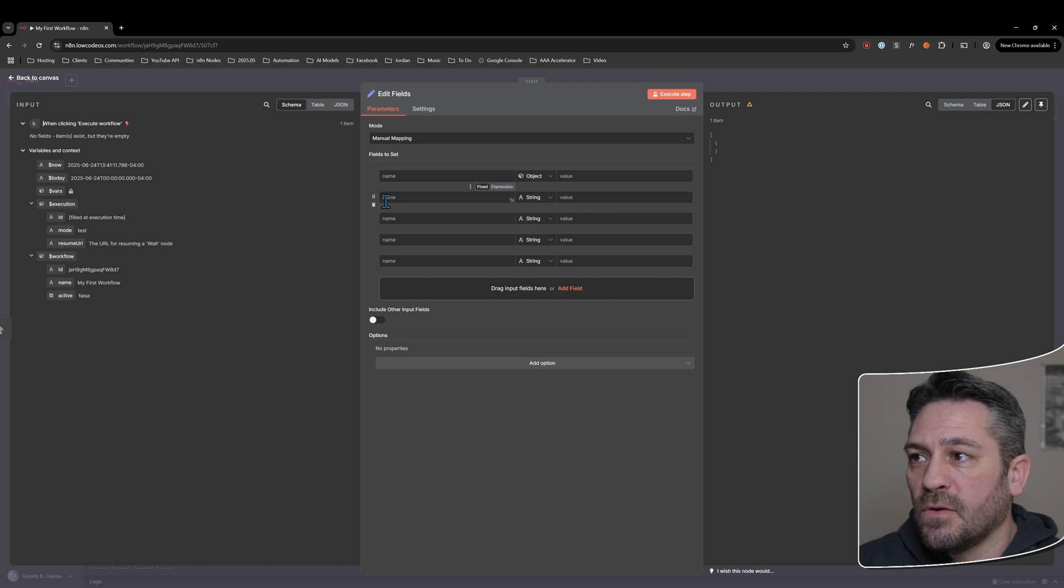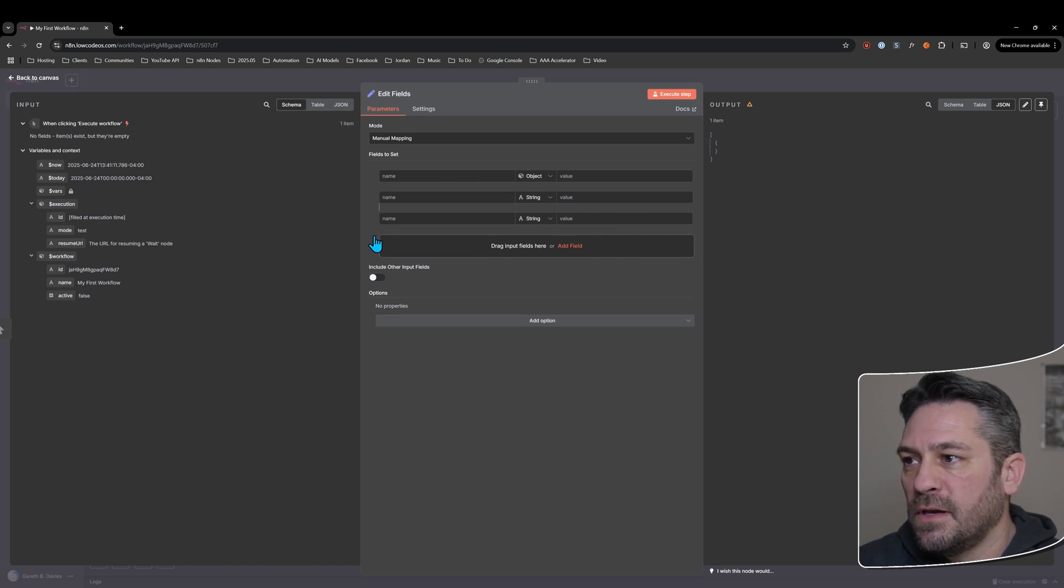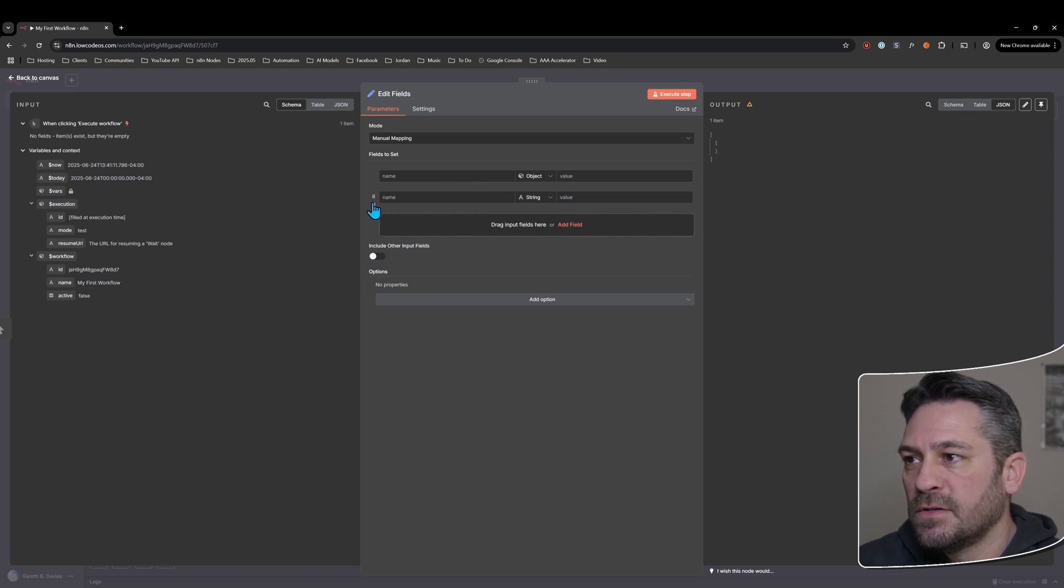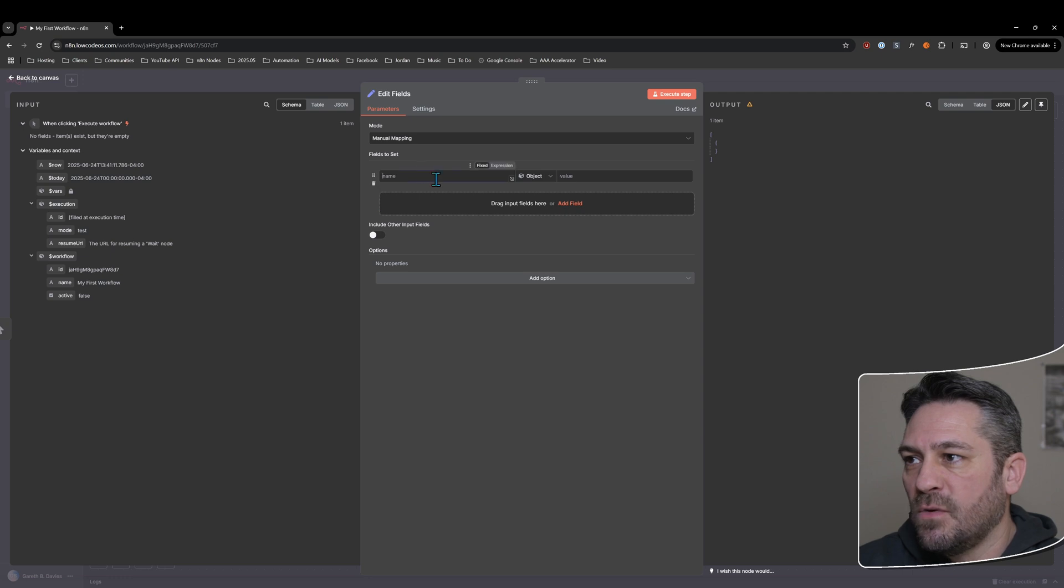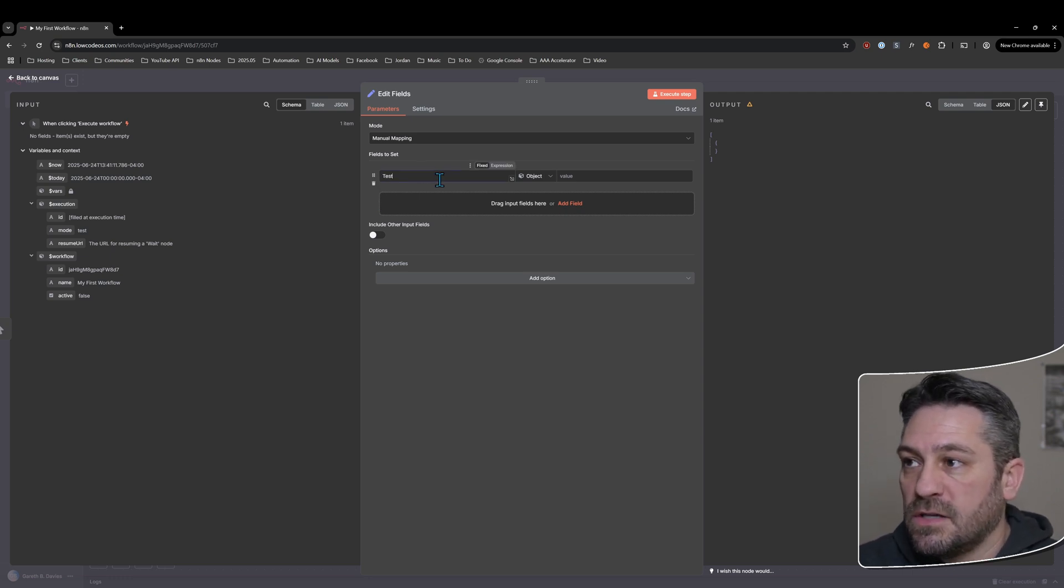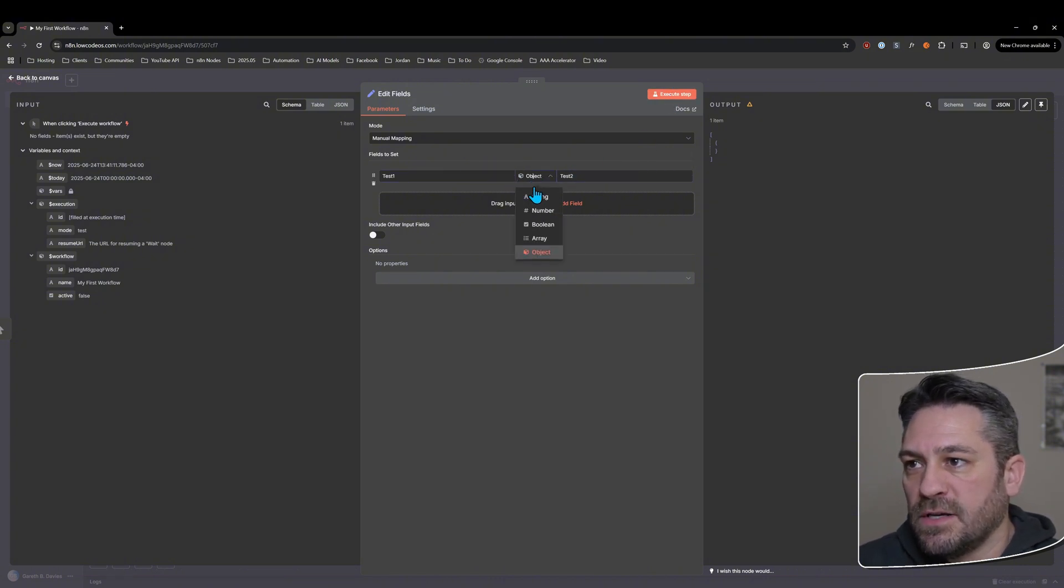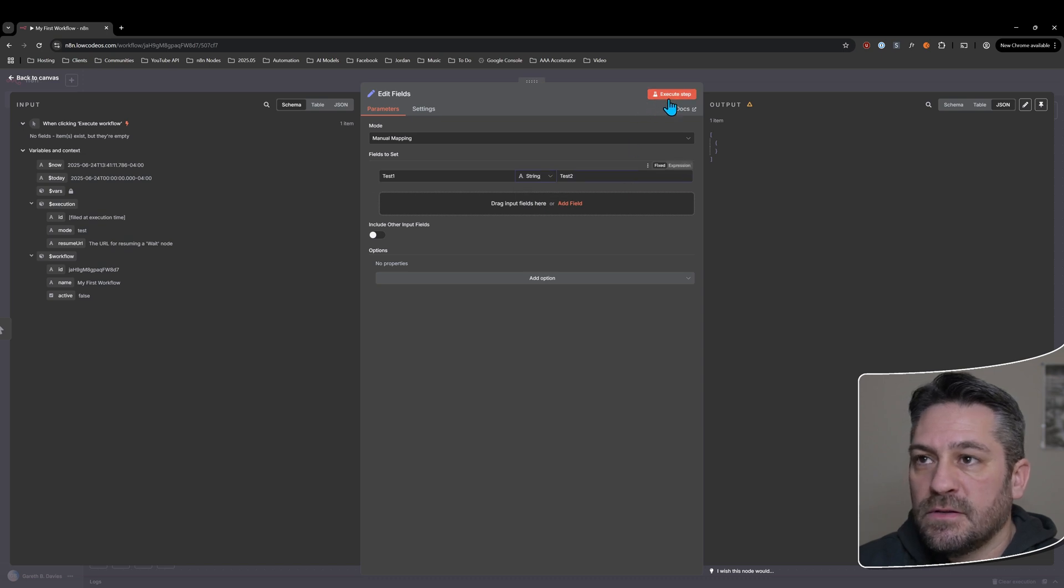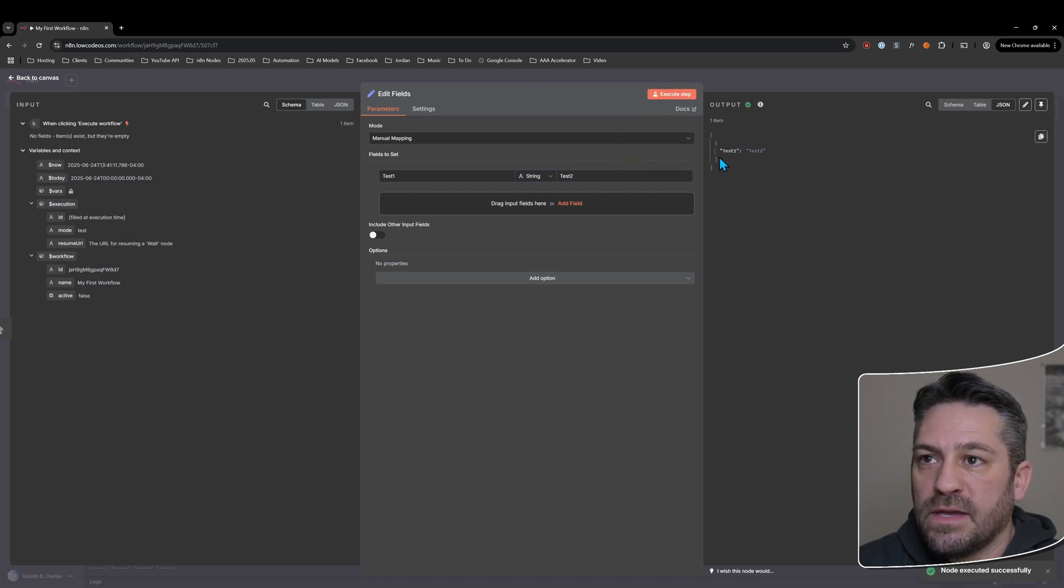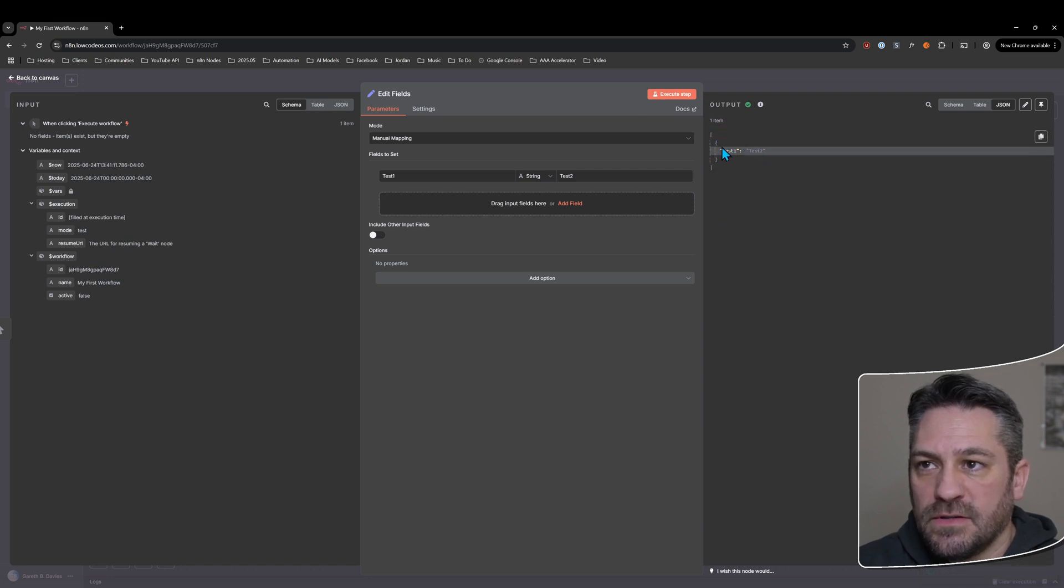I'll just get rid of the ones that we added that we don't need for now. So we'll just add one variable and we'll call it test one and the value will give it as test two. So I'll just change that to string, actually. If I hit execute step now...